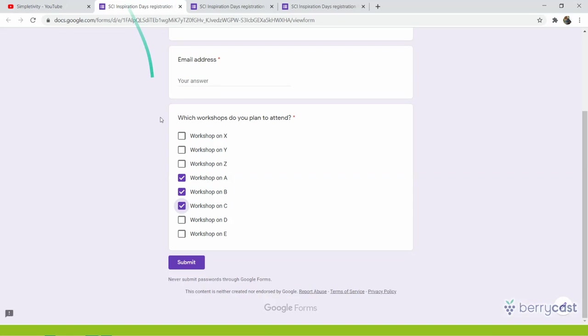But what if they change their mind? Or what if in the meantime you get a new workshop and you add it to the list, but some people didn't fill in their preference for this new workshop. This we can tackle easily with Google Forms.